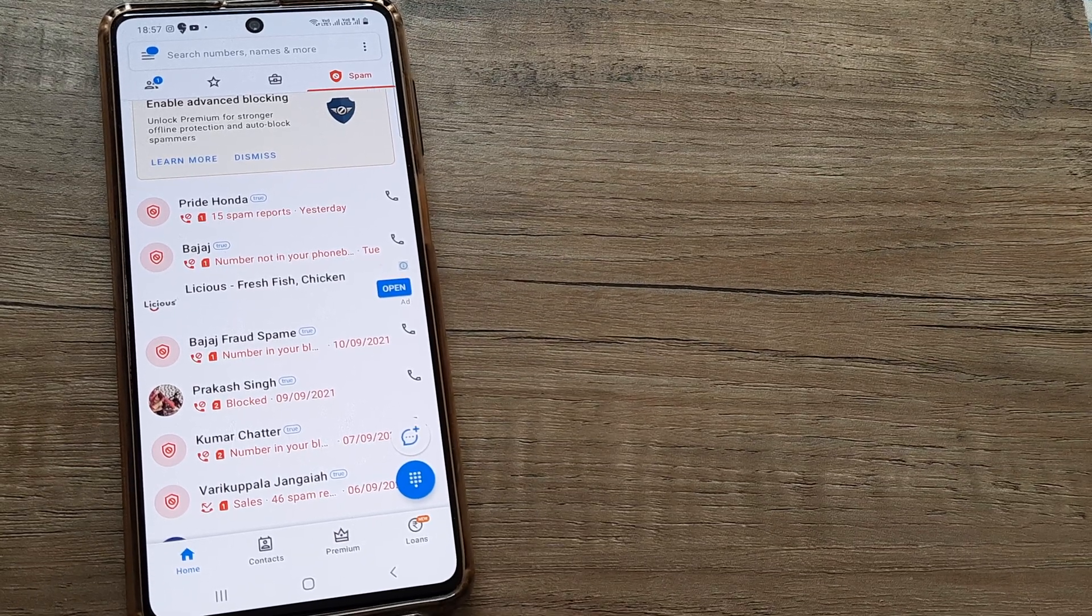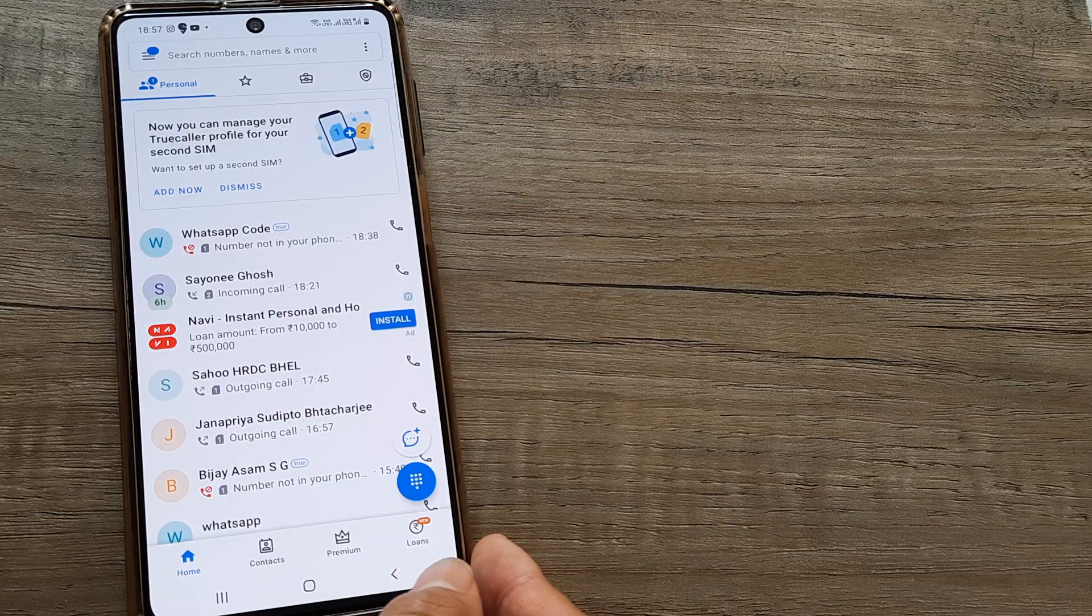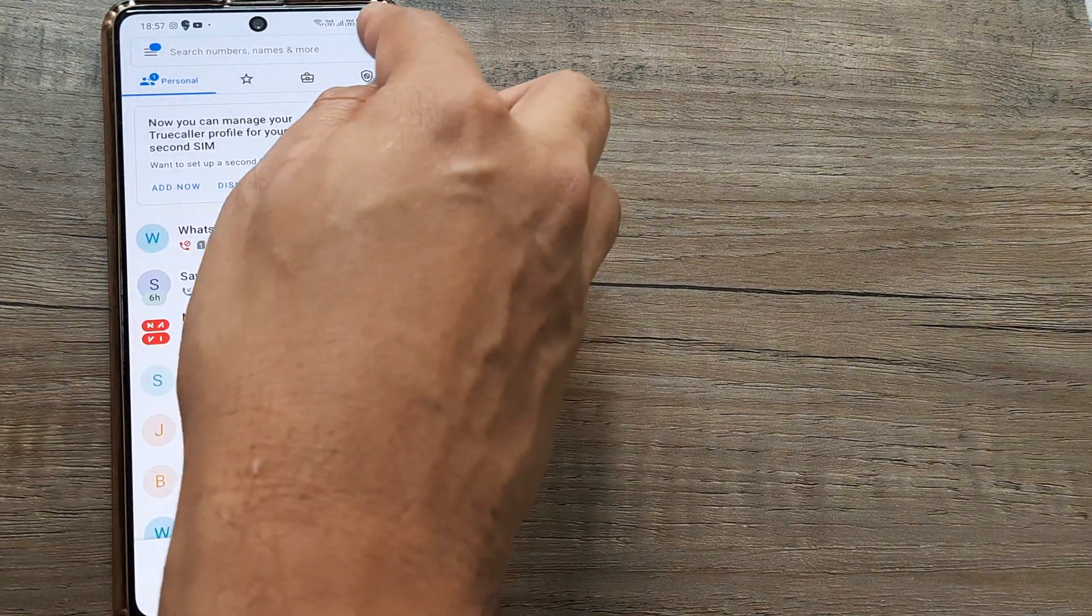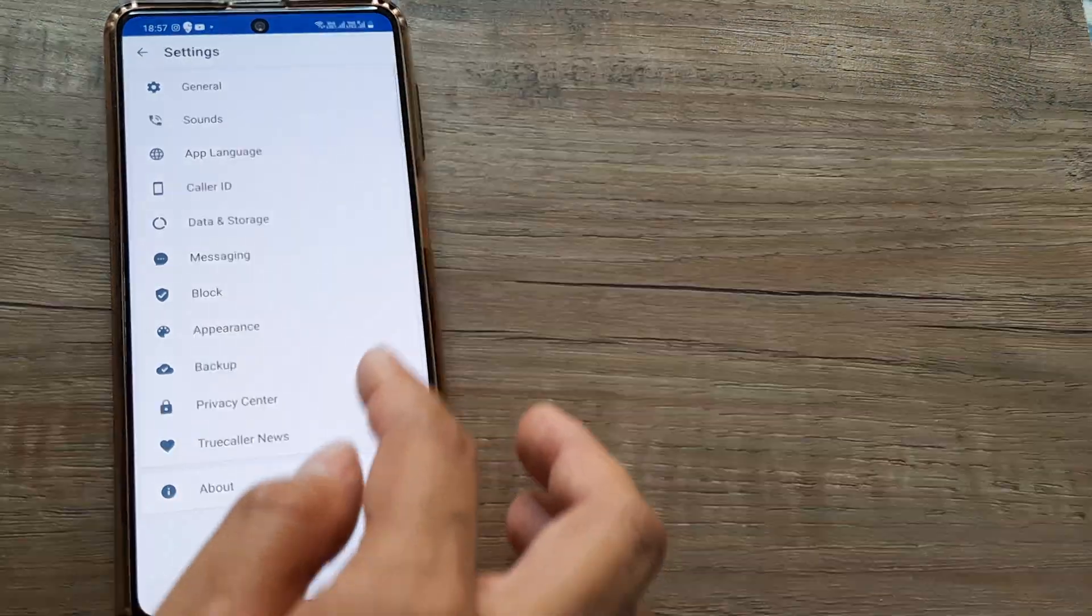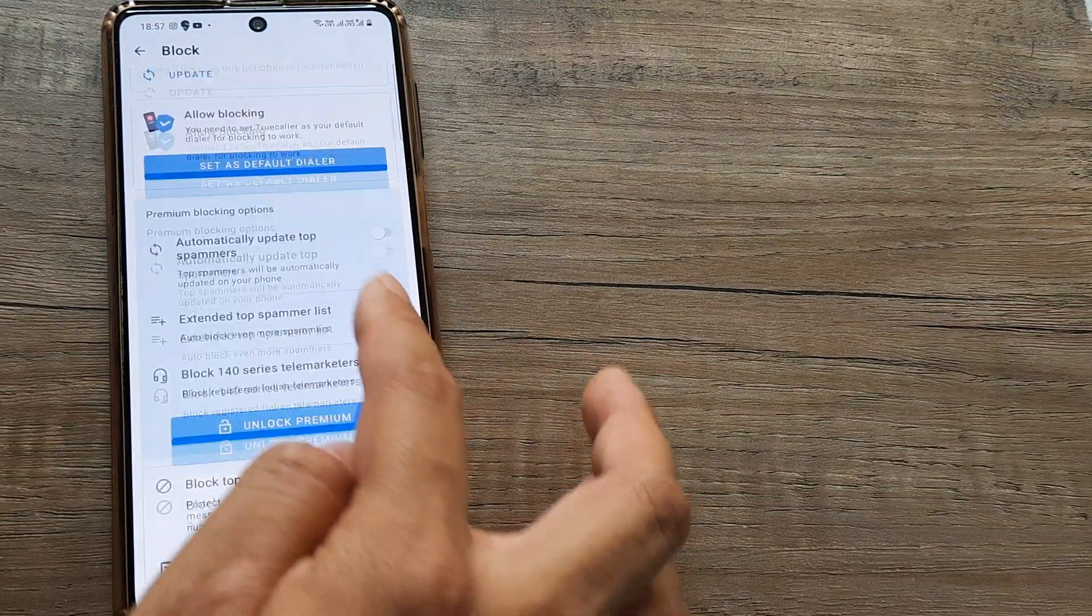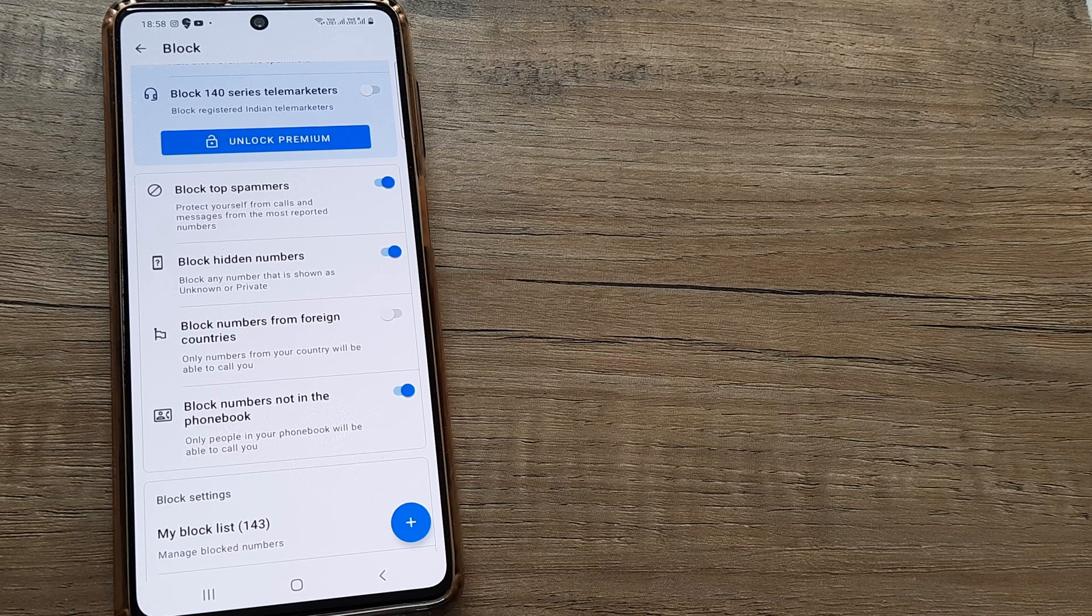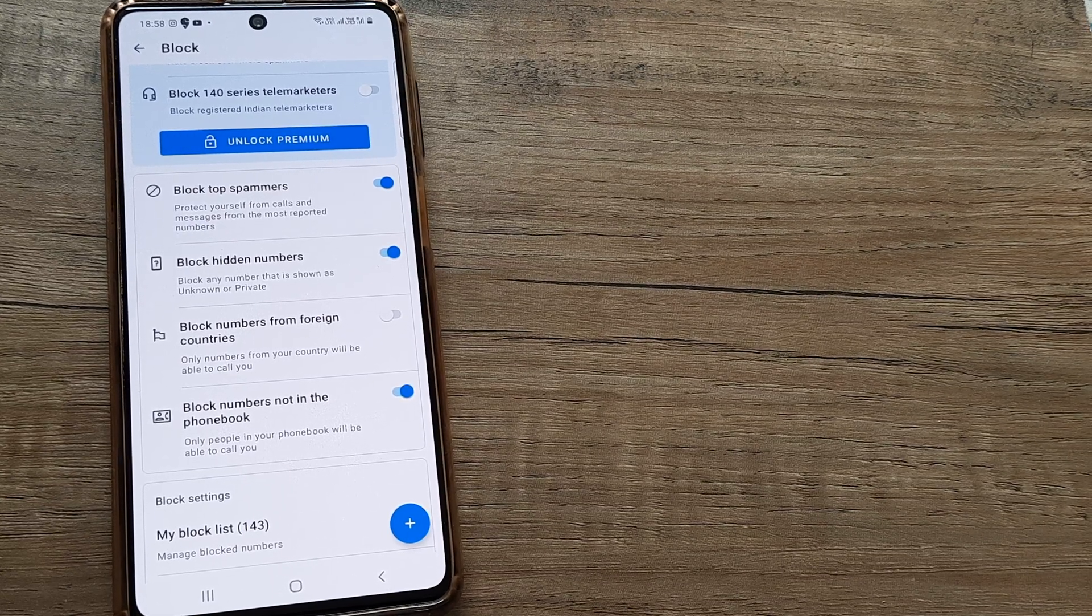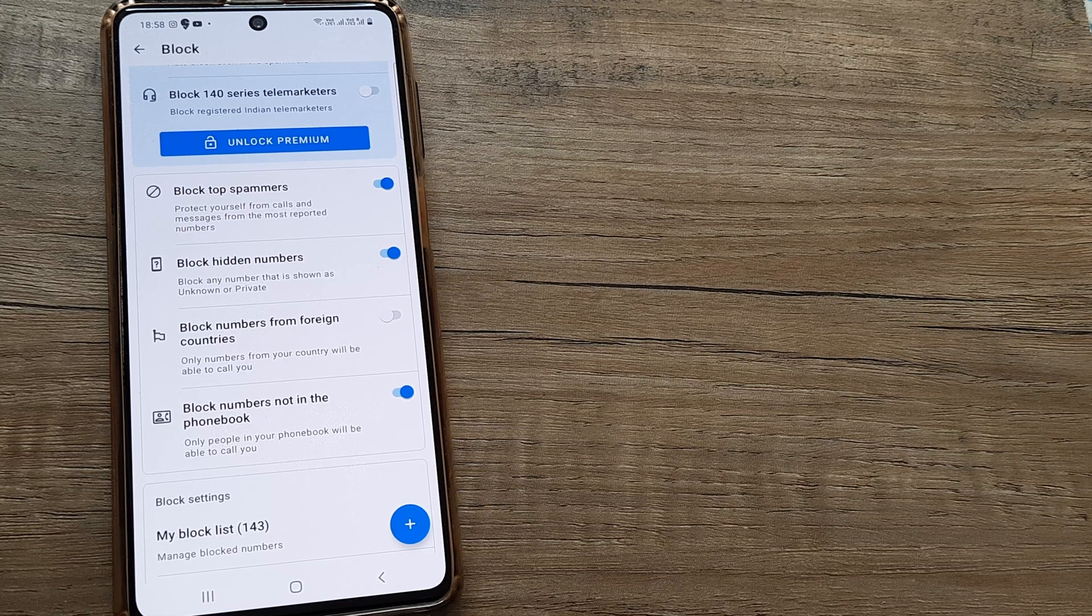In case you are getting a lot of spam calls, I think this tool really helps. I will just repeat this: you go to settings, you go to block, and then you scroll down and just turn on block top spammers.